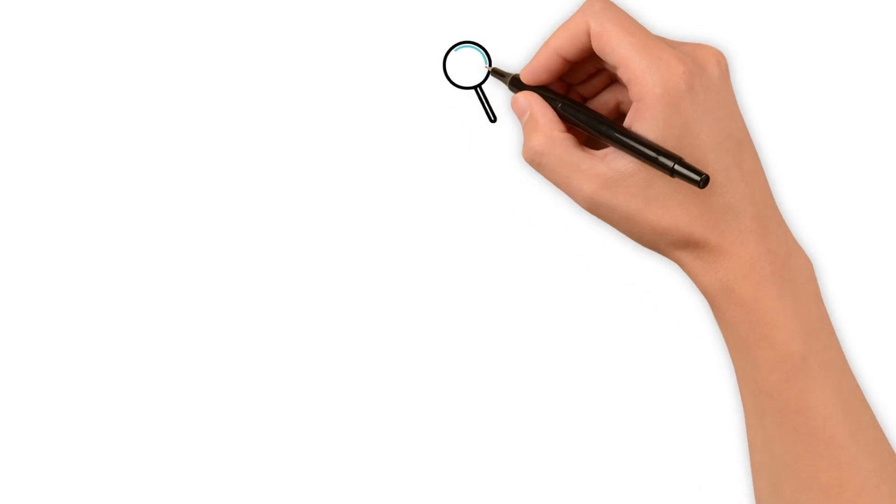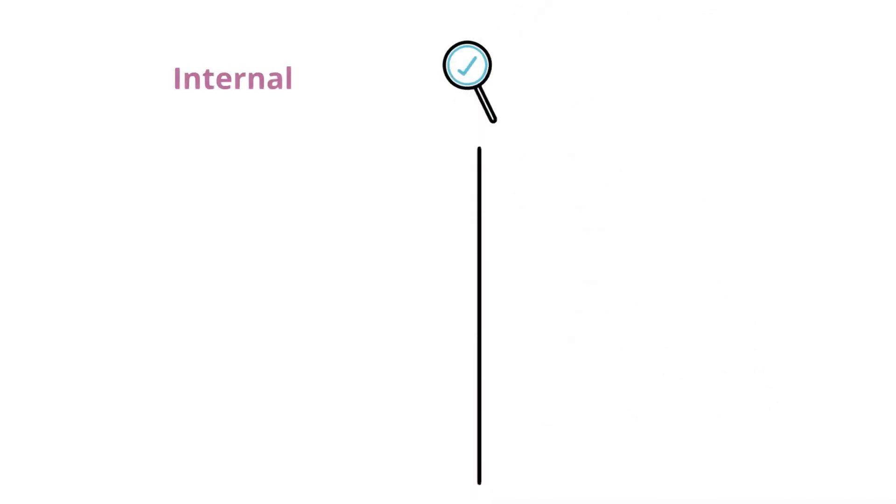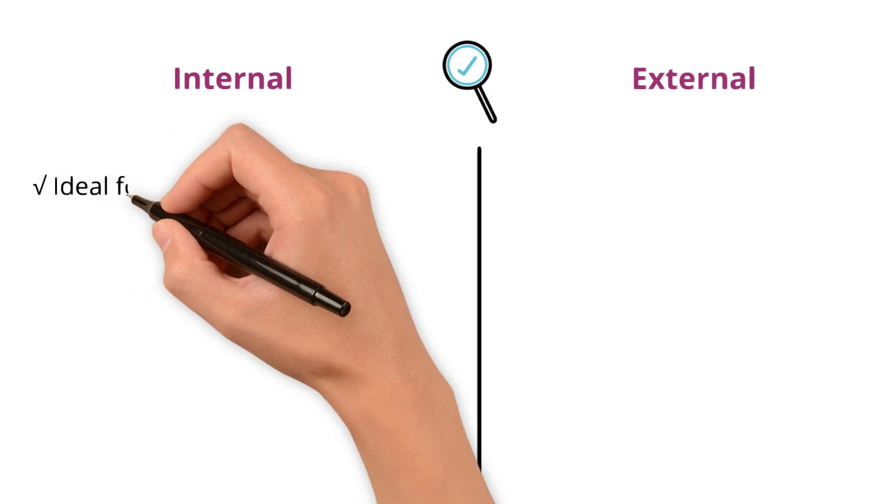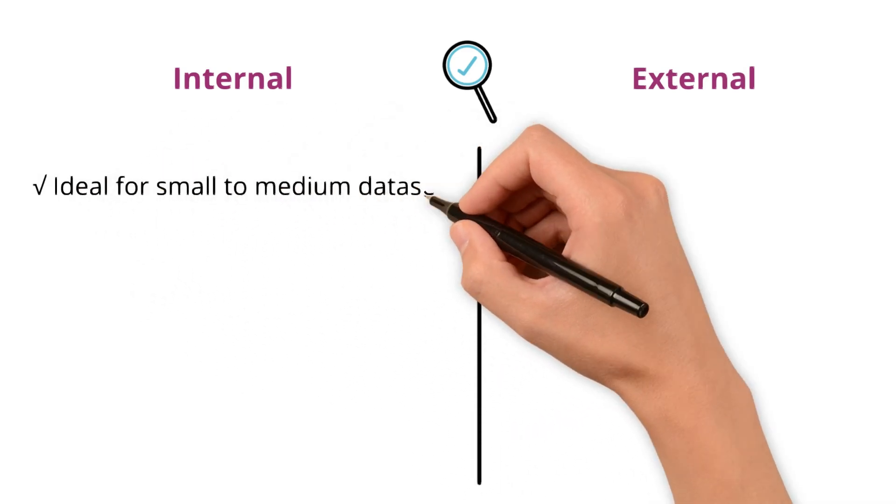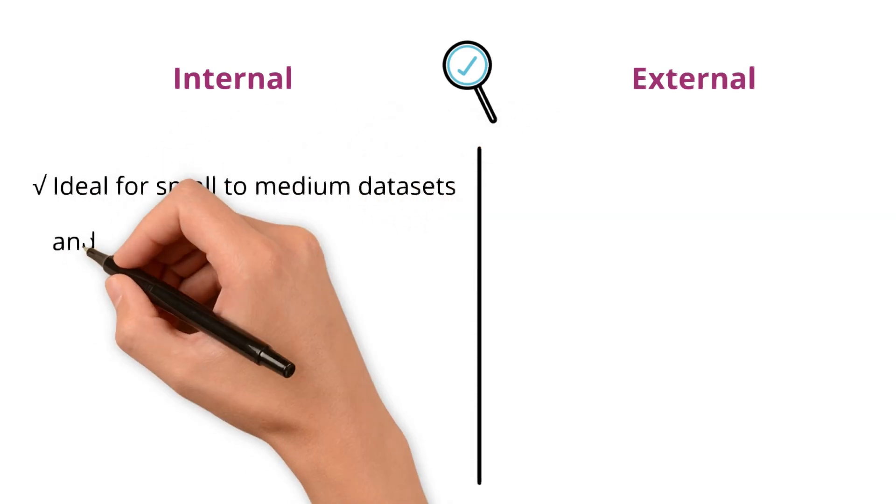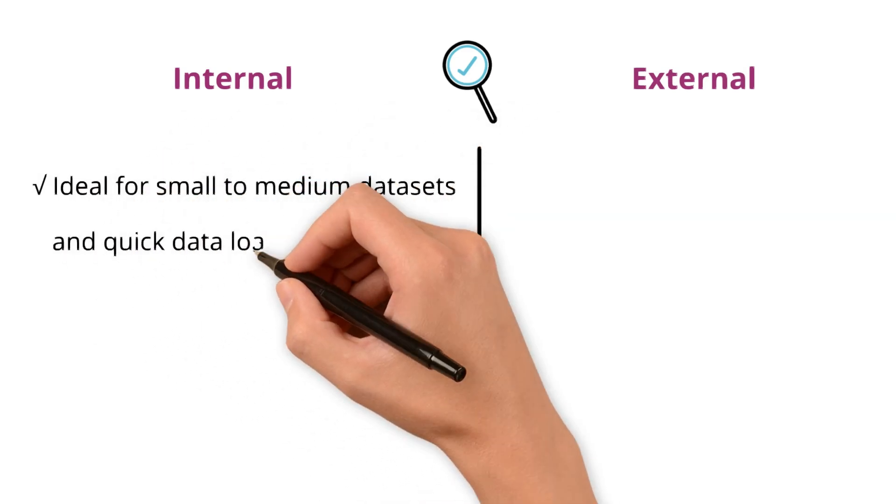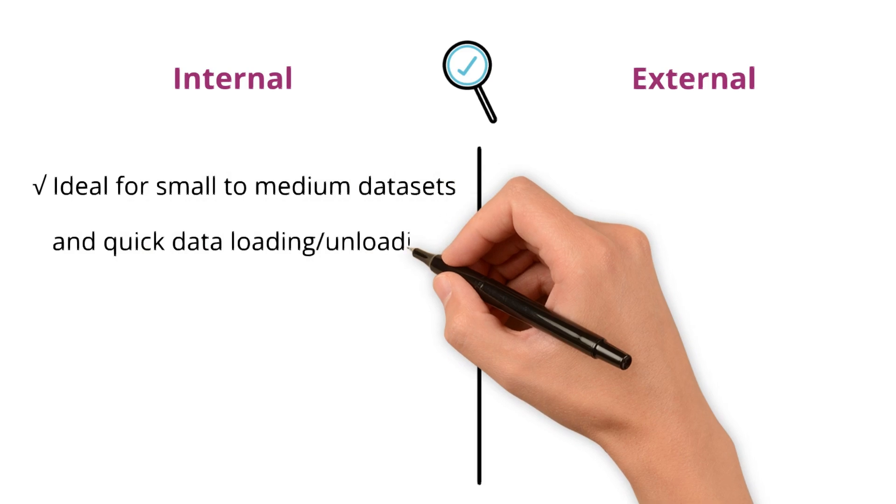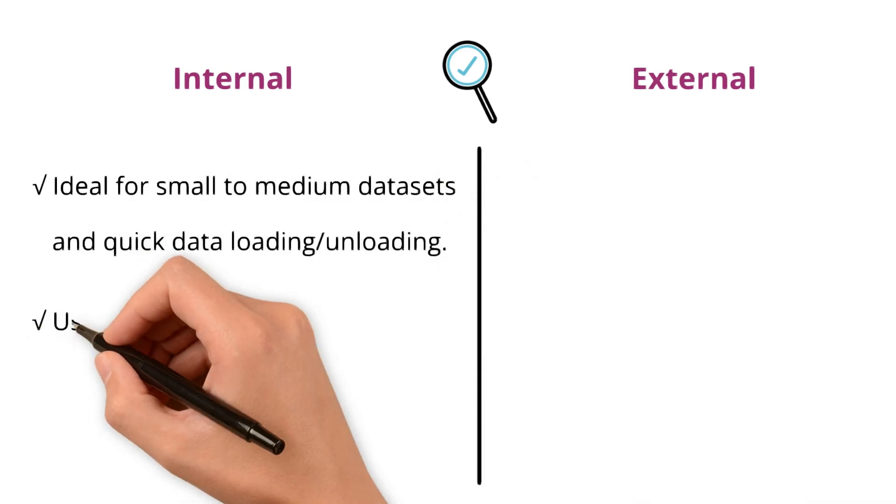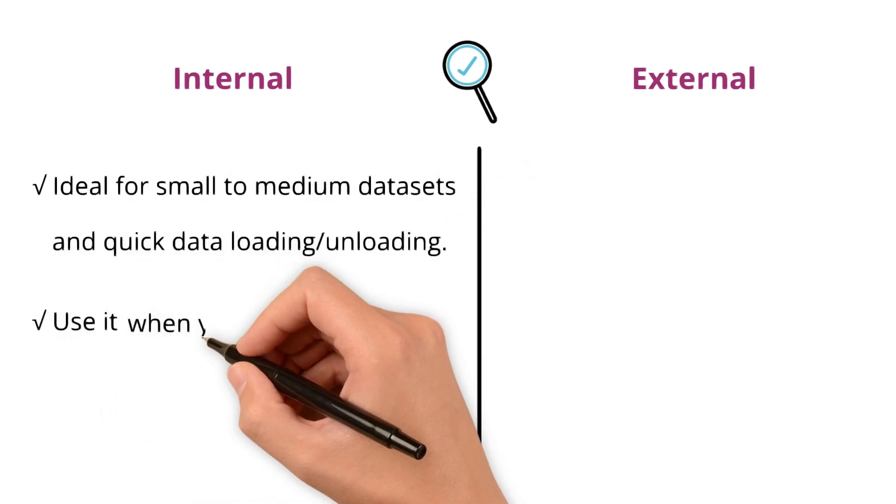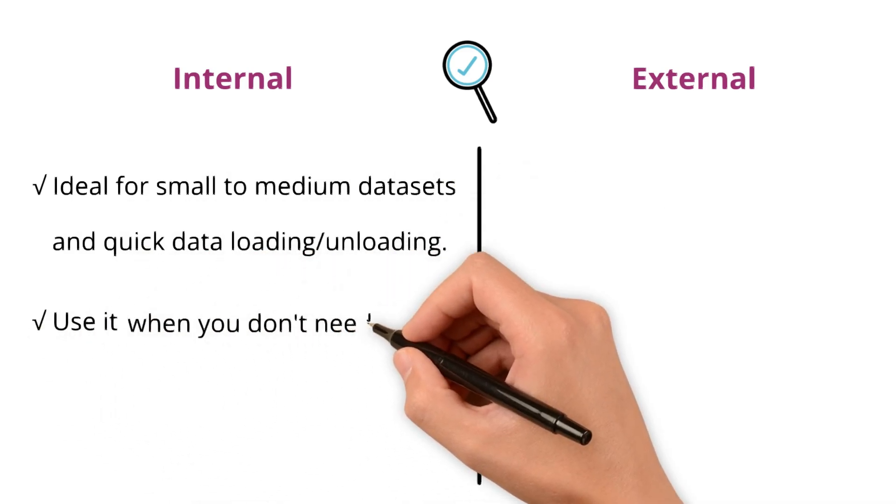When to choose internal versus external stages in Snowflake? Internal stage is ideal for small to medium data sets and quick data loading and unloading. Use it when you don't need external cloud storage setup.